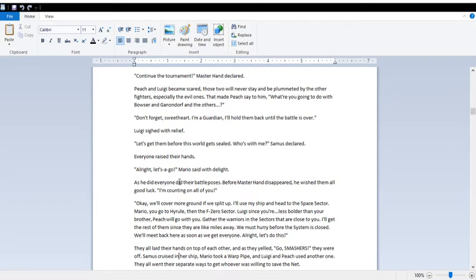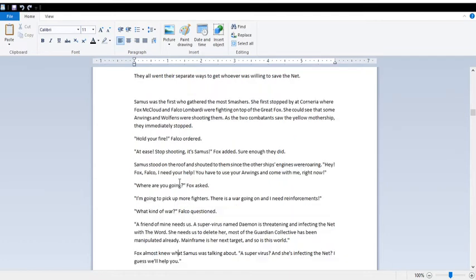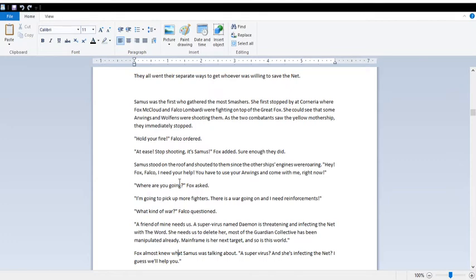Y'all literally have hands on top of each other as they yelled, Go Smashers! They were off. Samus cruised in her ship, Mario took a warp pipe, Luigi and Peach used another one. They all went their separate ways to get whoever was willing to save the net. Samus was the first to gather the most Smashers. She first stopped by Corneria, where Fox McCloud and Falco Lombardi were fighting on top of the Great Fox. She could see that some Arwings and Wolfens were shooting them. As the two combatants saw the yellow mothership, they immediately stopped. Hold your fire! At ease! Stop shooting! It's Samus!